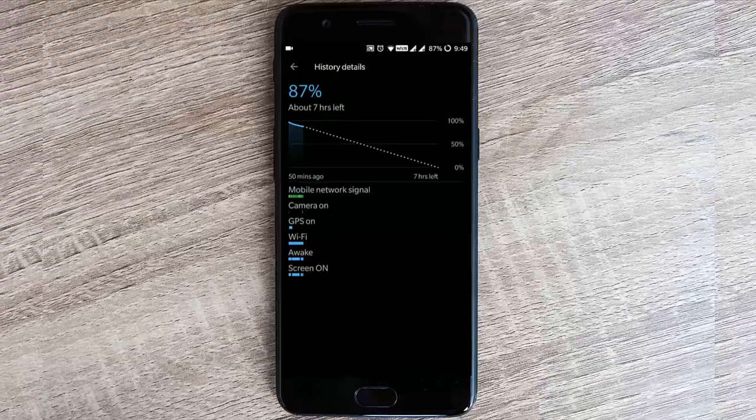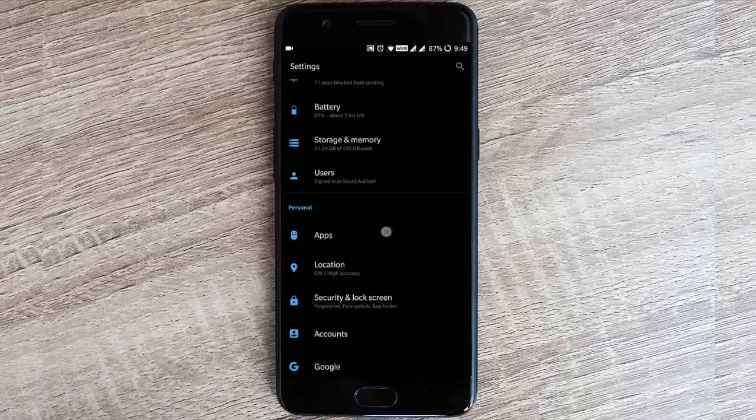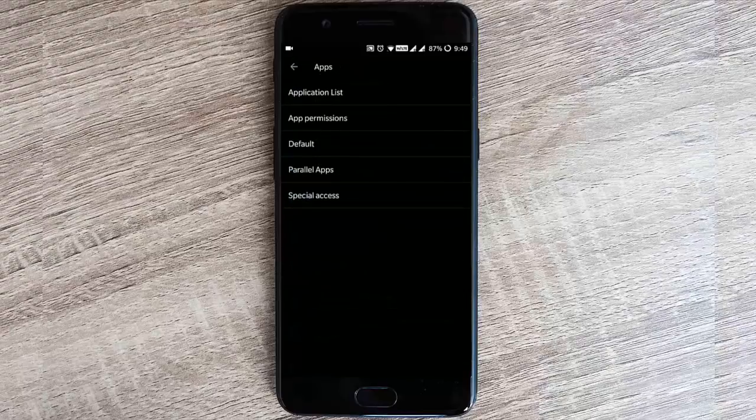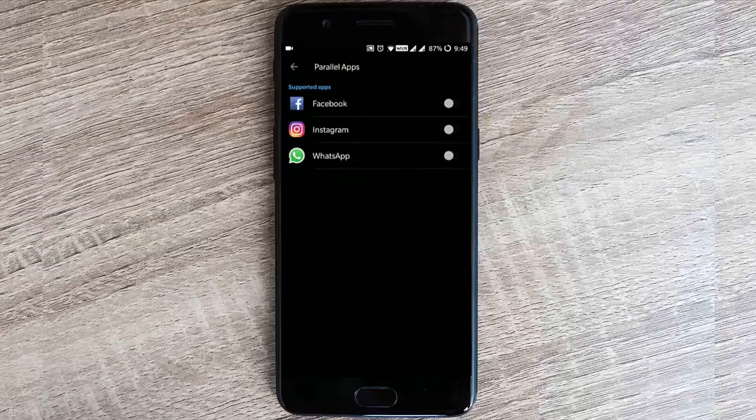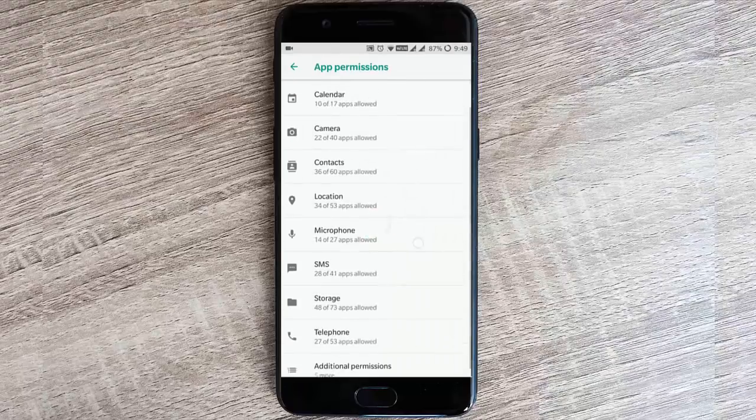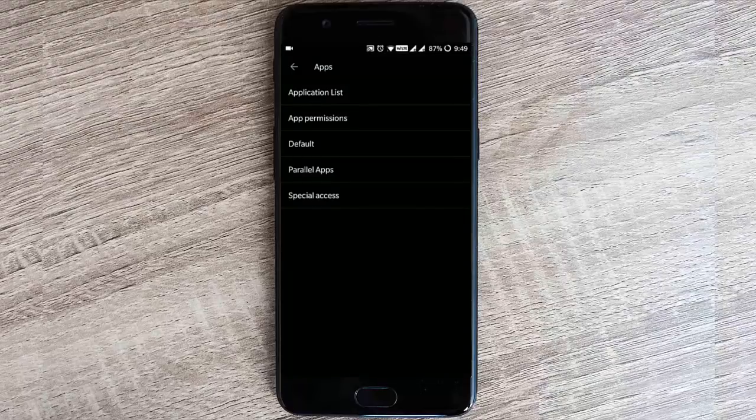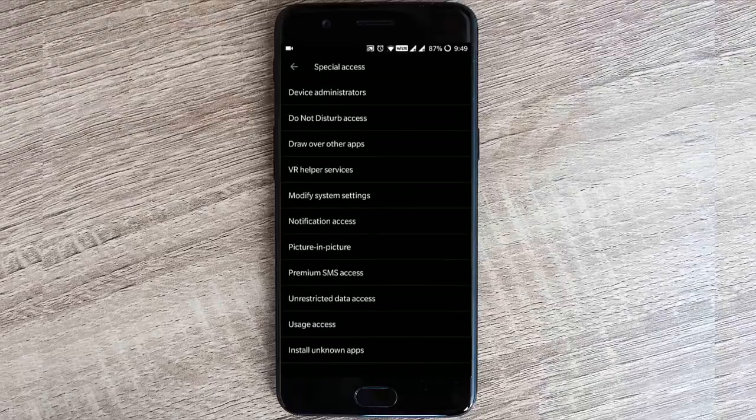If you go to apps, you have parallel apps so you can use multiple accounts for all these - WhatsApp, Facebook, Instagram, and all. If you go to app permissions, you can see all these app permissions and special access.